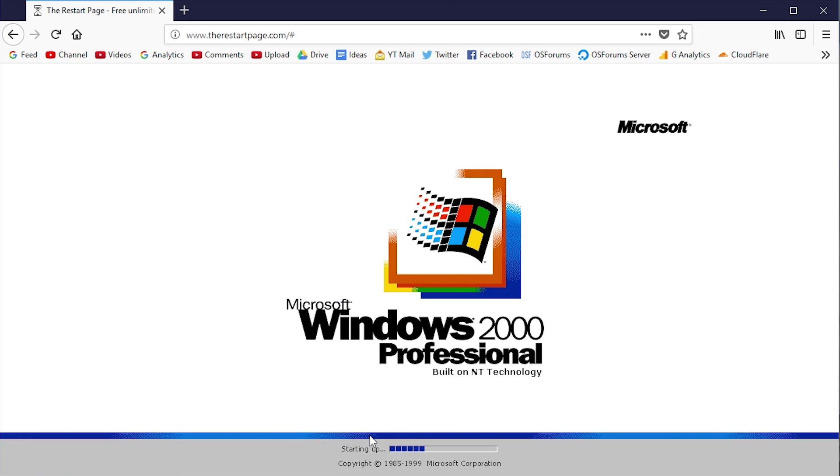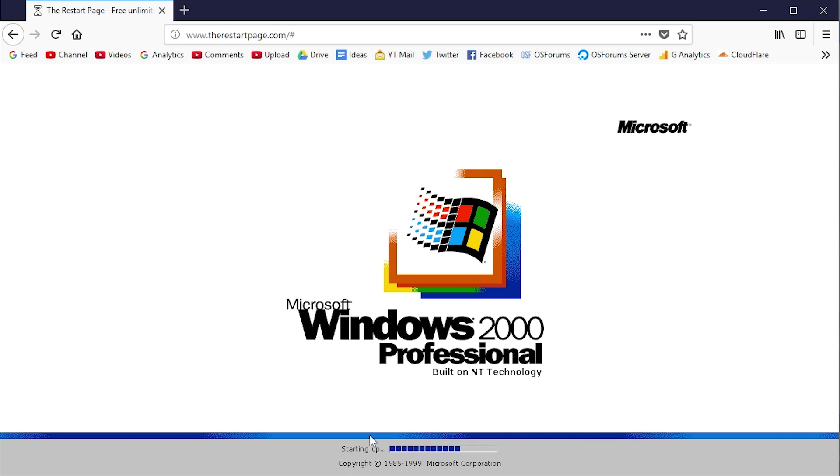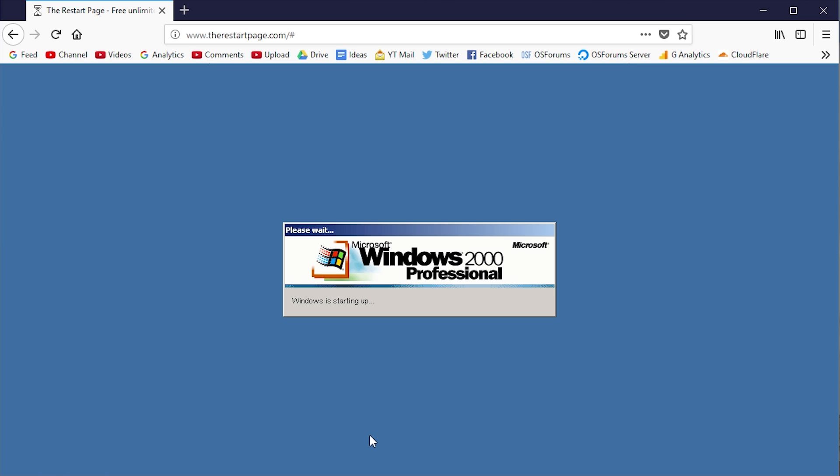it's very stretched out, so you can tell at some points that it's not the real thing. But overall, it does a very good job at simulating the restart process.